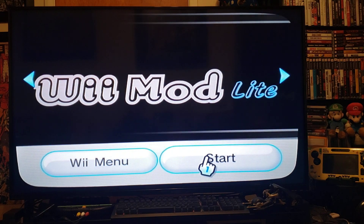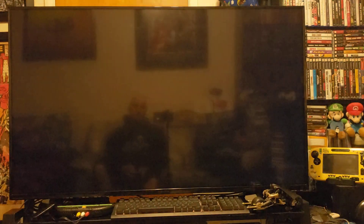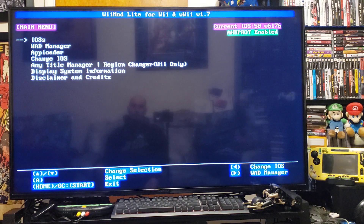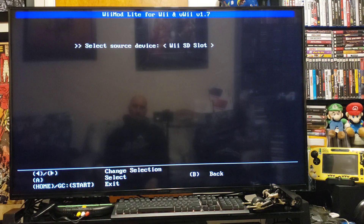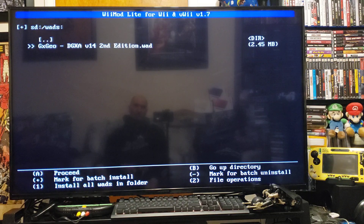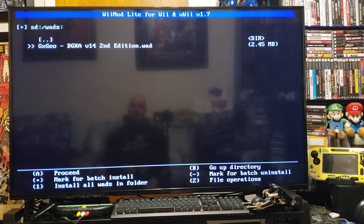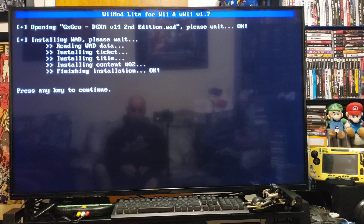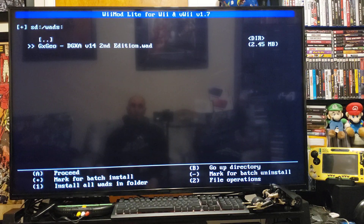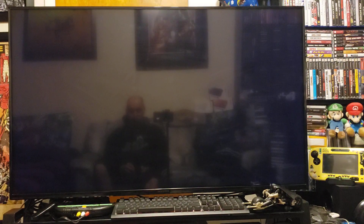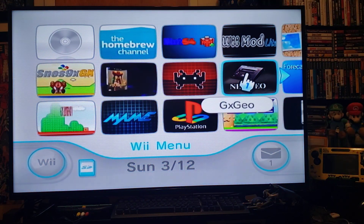Go to ReMod Lite and press start. Go down to the WAD Manager, press A, press A on the Wii slot, go down to your WADs folder. There's a GX Geo channel forwarder — press A, then A again to install. It should install very quickly. Press A to continue, press home, and it should take you back to the Wii main menu. You should now have the Neo Geo channel right there — go ahead and start it up.